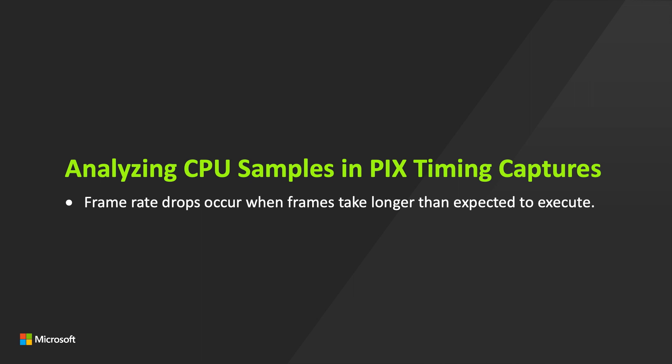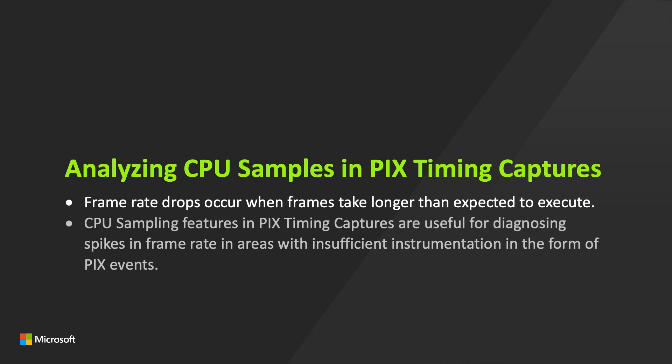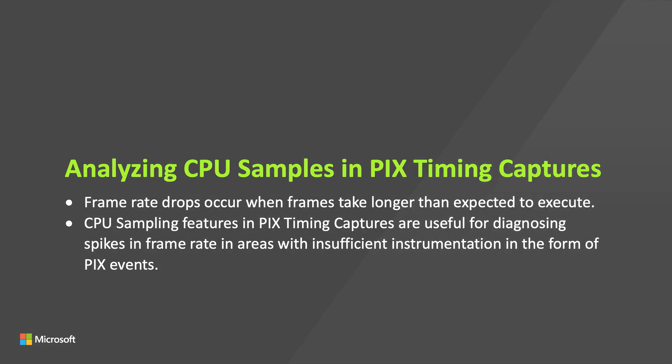In this video, I'll use the CPU sampling features in PIX timing captures to diagnose a spike in frame time that is caused by performing expensive operations during a frame. These CPU sampling features are particularly useful in cases where a game has insufficient instrumentation in the form of PIX events to help you diagnose a performance problem, as we'll see in a bit.